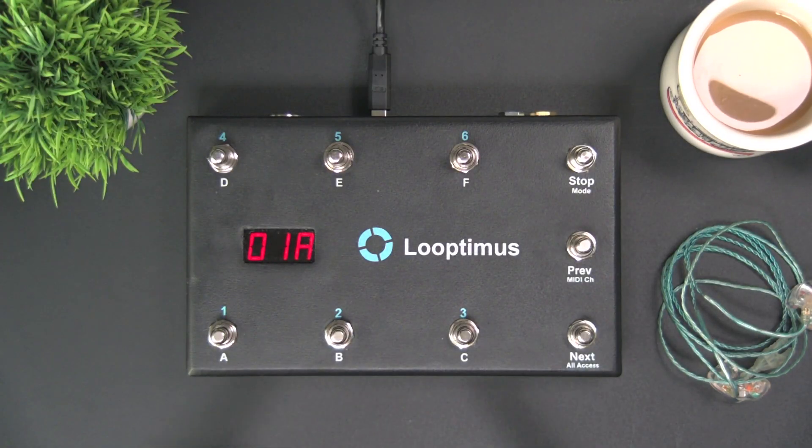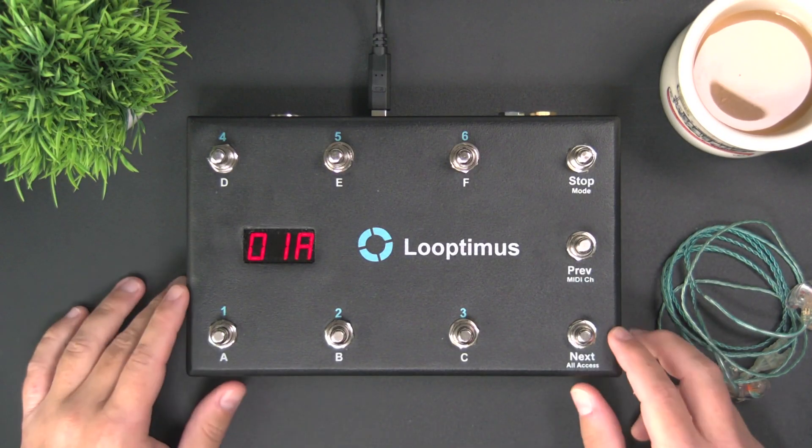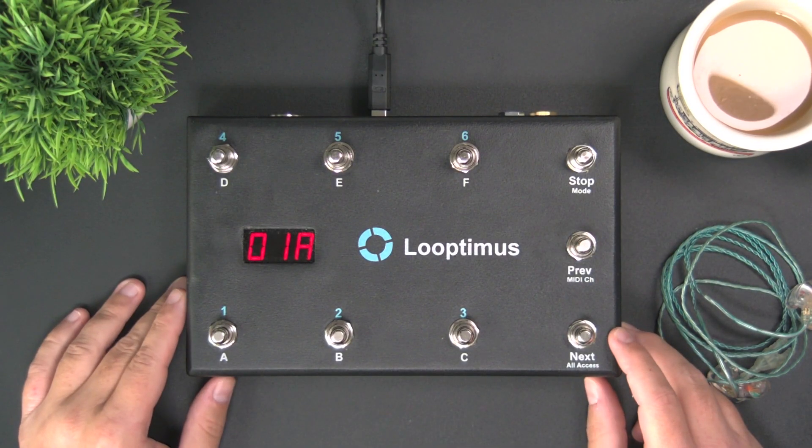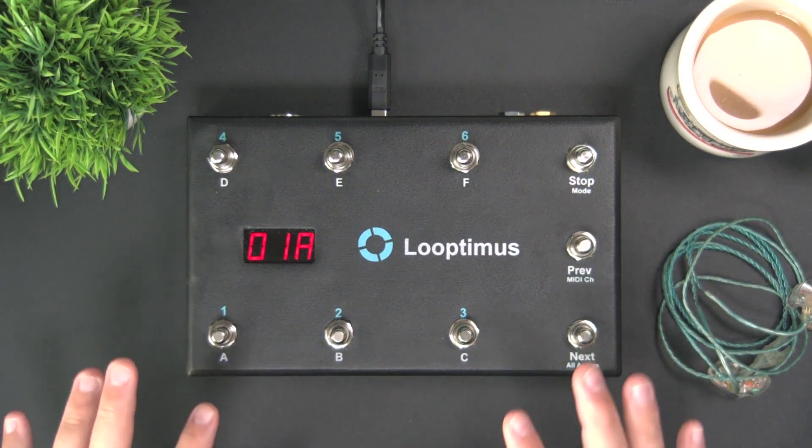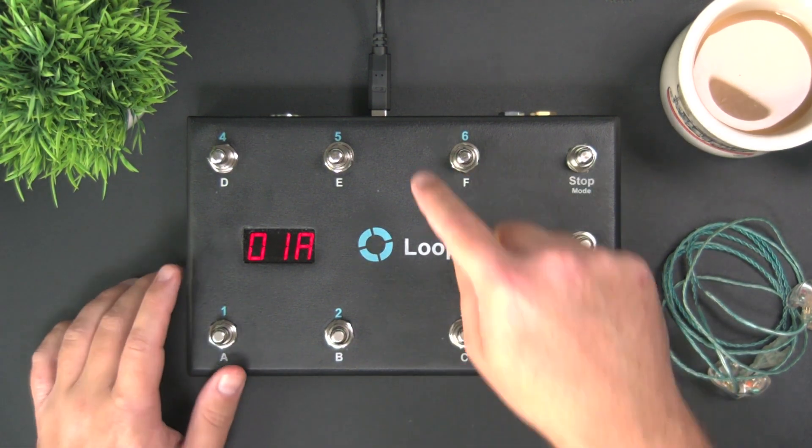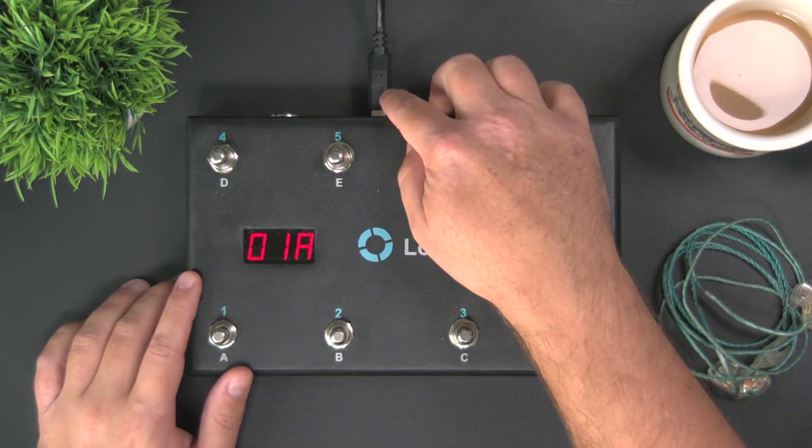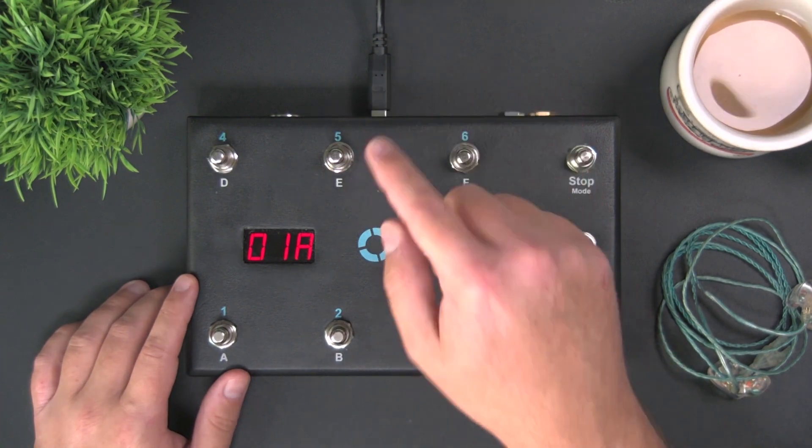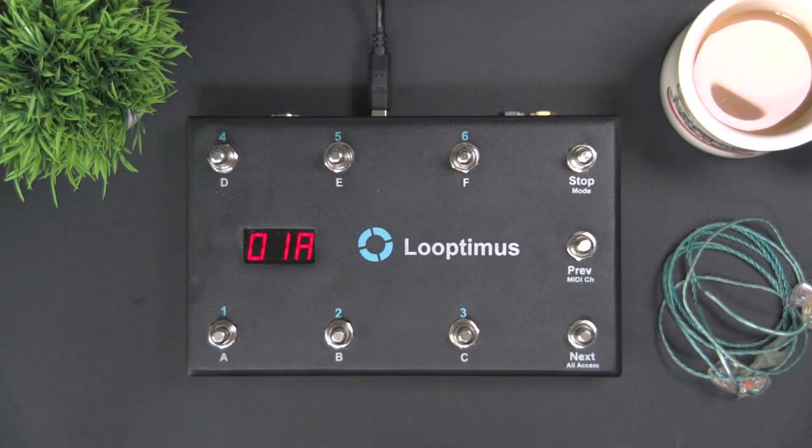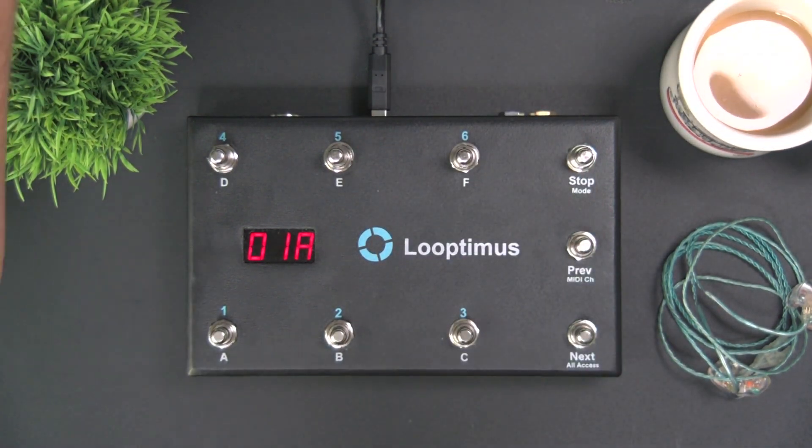I've got my MIDI controller set up here. This is the Looptimus by Loop Community. If you're a guitar player, this is a great controller. I'm connected via USB, which is powering this. Let me show you what we need to enable over enable to live.